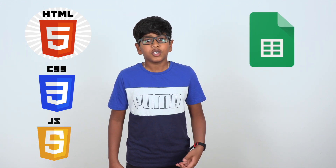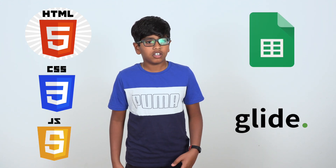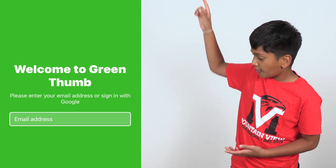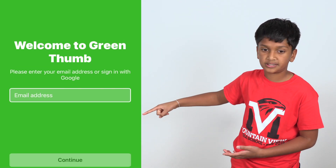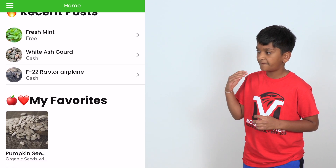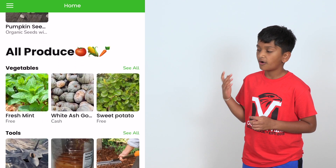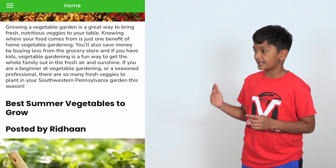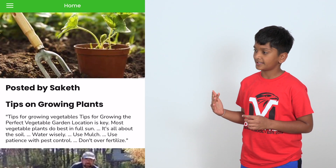We built the GreenThumb app using HTML, CSS, JavaScript, and Google Spreadsheets using a platform called Glide. You can sign into the app using email or using your Google account. On the home page, you can see recent posts, favorites, all produce, tips from experts, and gardening podcasts.